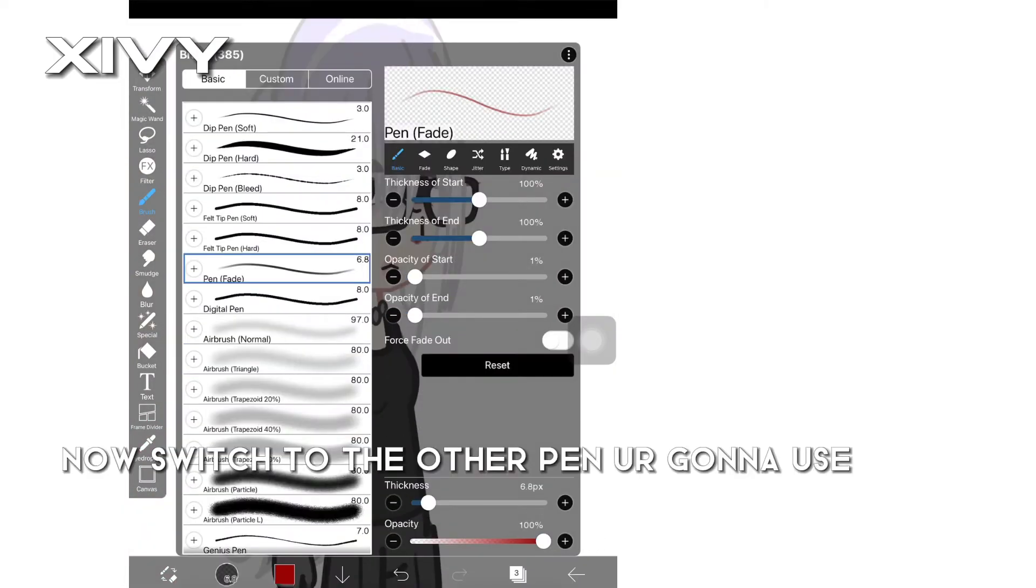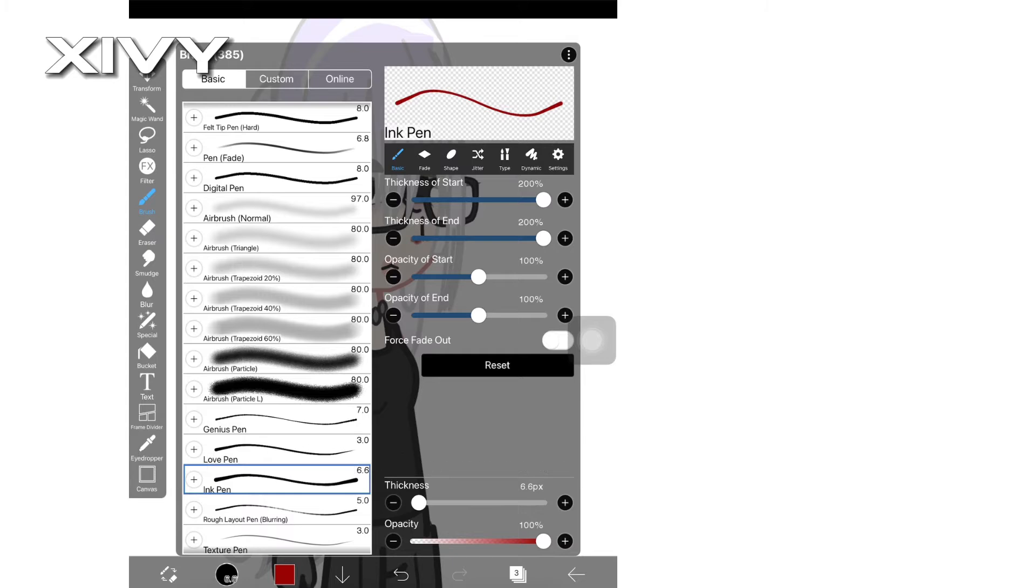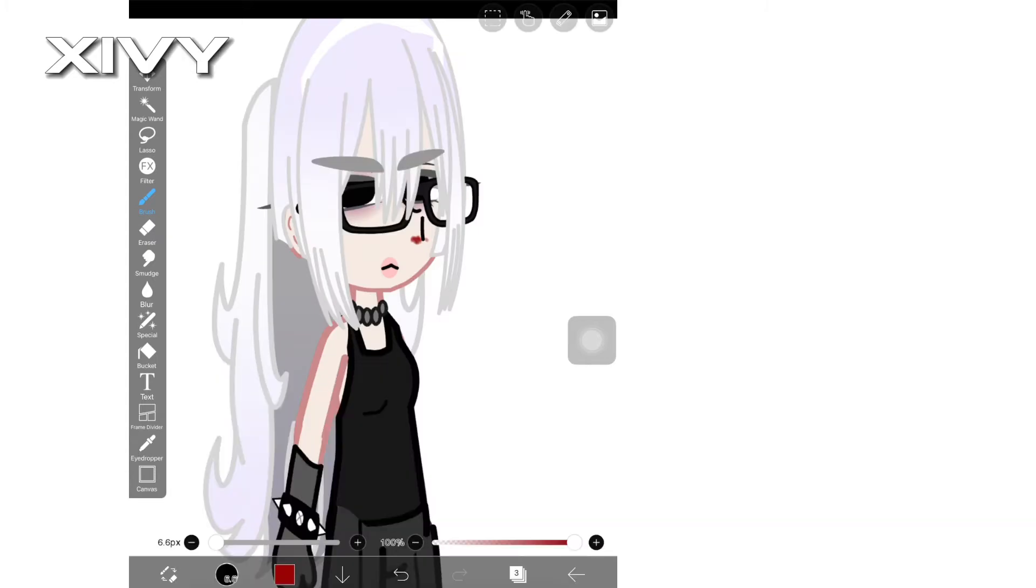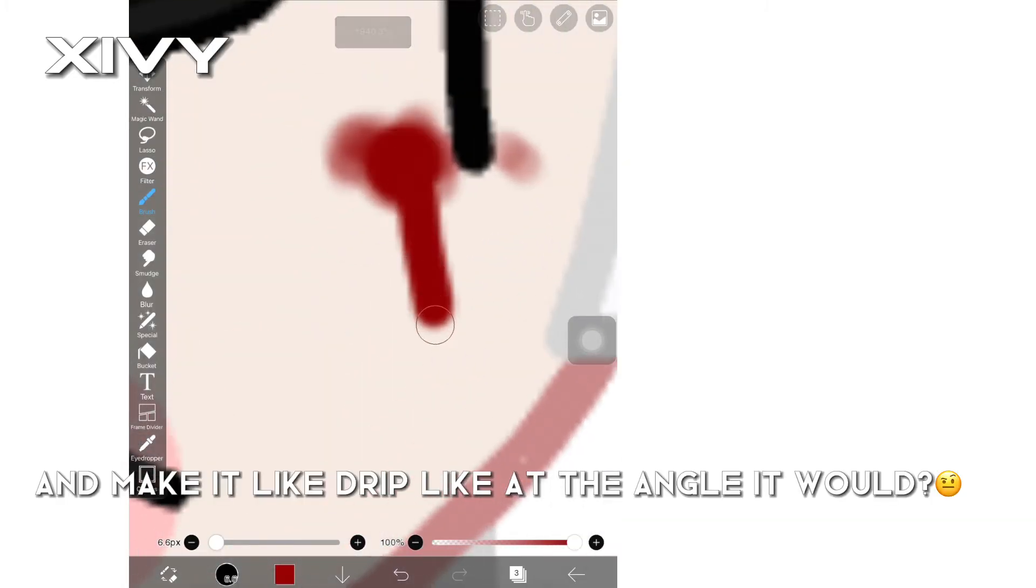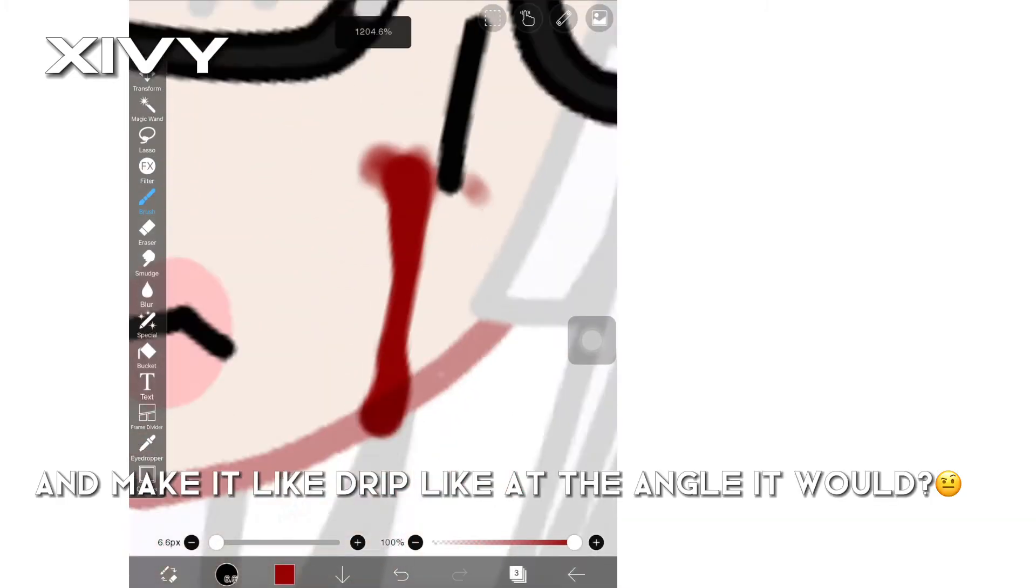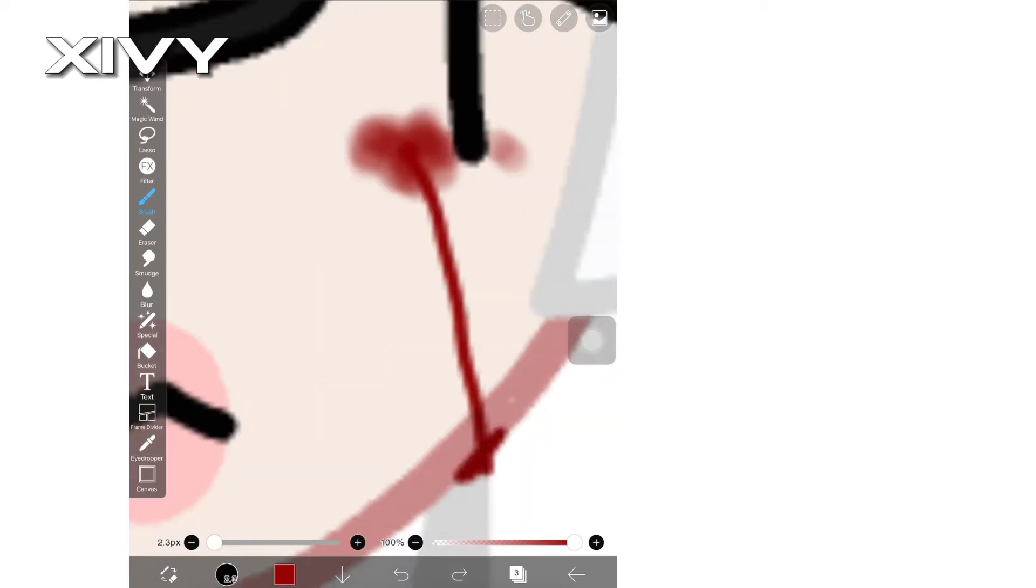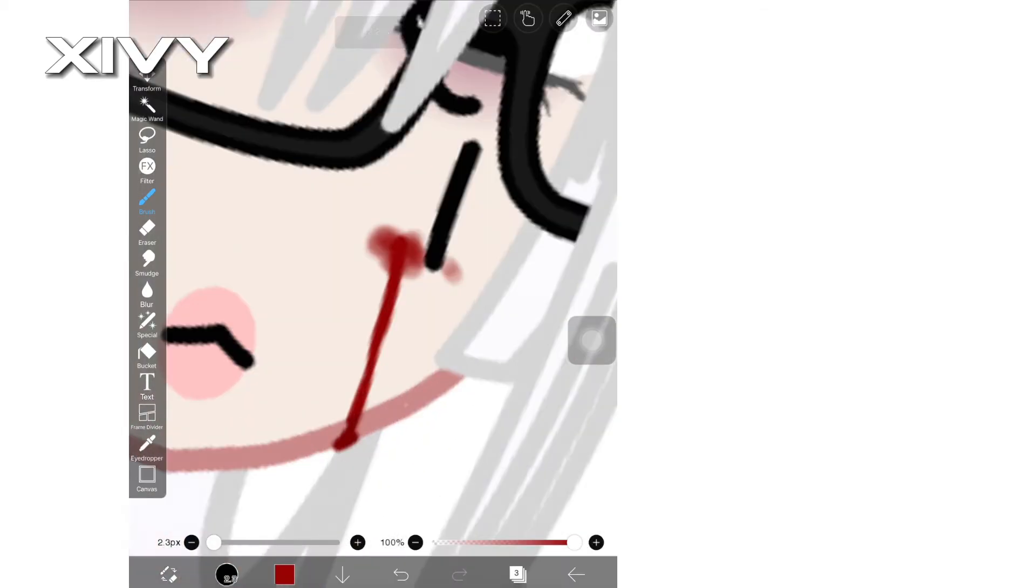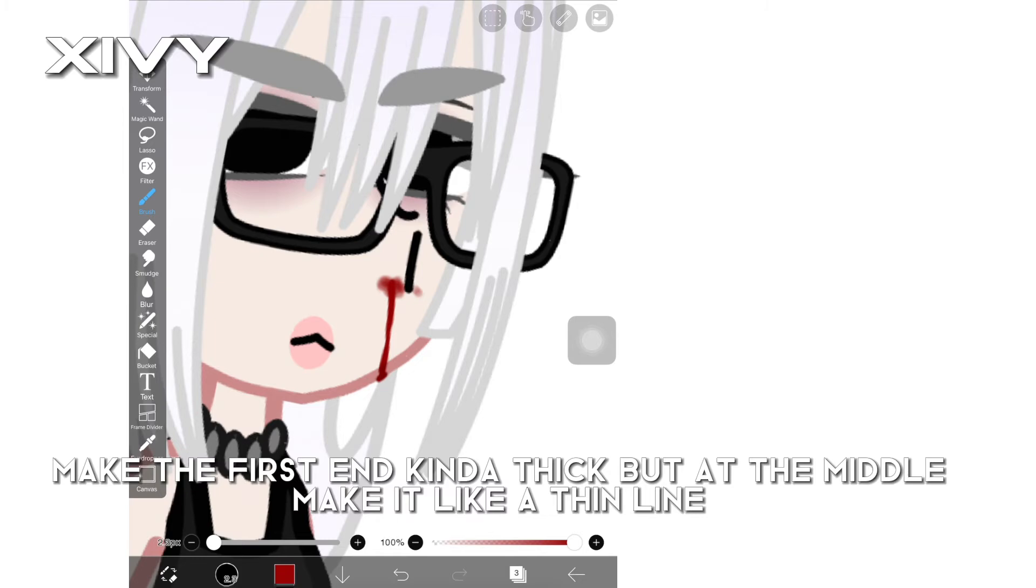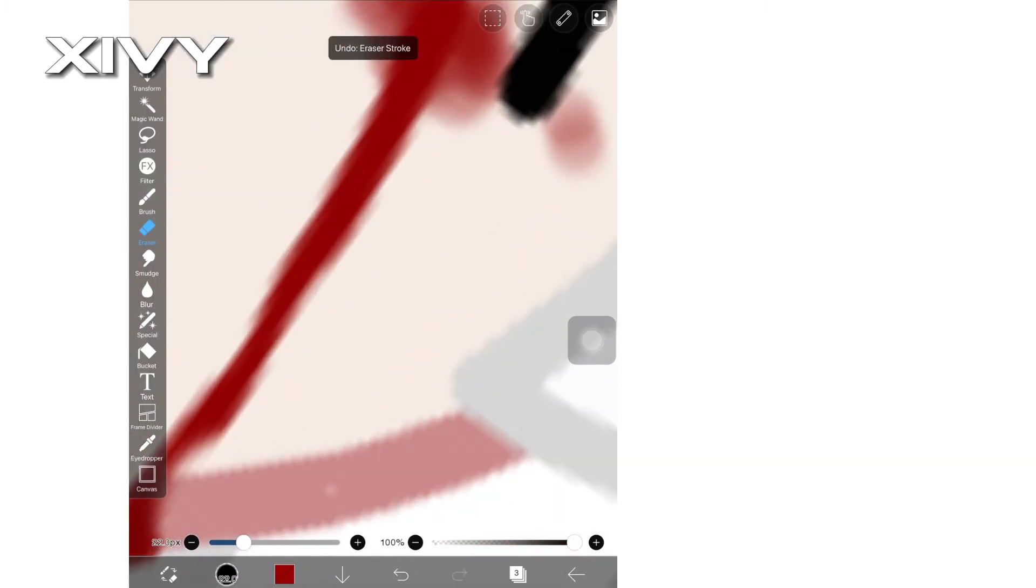Now switch to the other pen you're gonna use and make it like drip at the angle it would. Make the first end kinda thick but at the middle make it like a thin line.